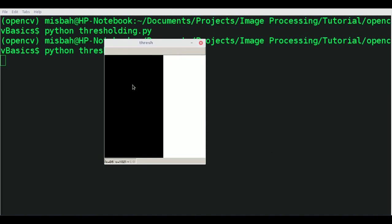That's what thresholding does. Anything we specify in the pixel value would be converted into one color and the other would be the next color. This is very helpful in creating masks and identifying regions of interest.